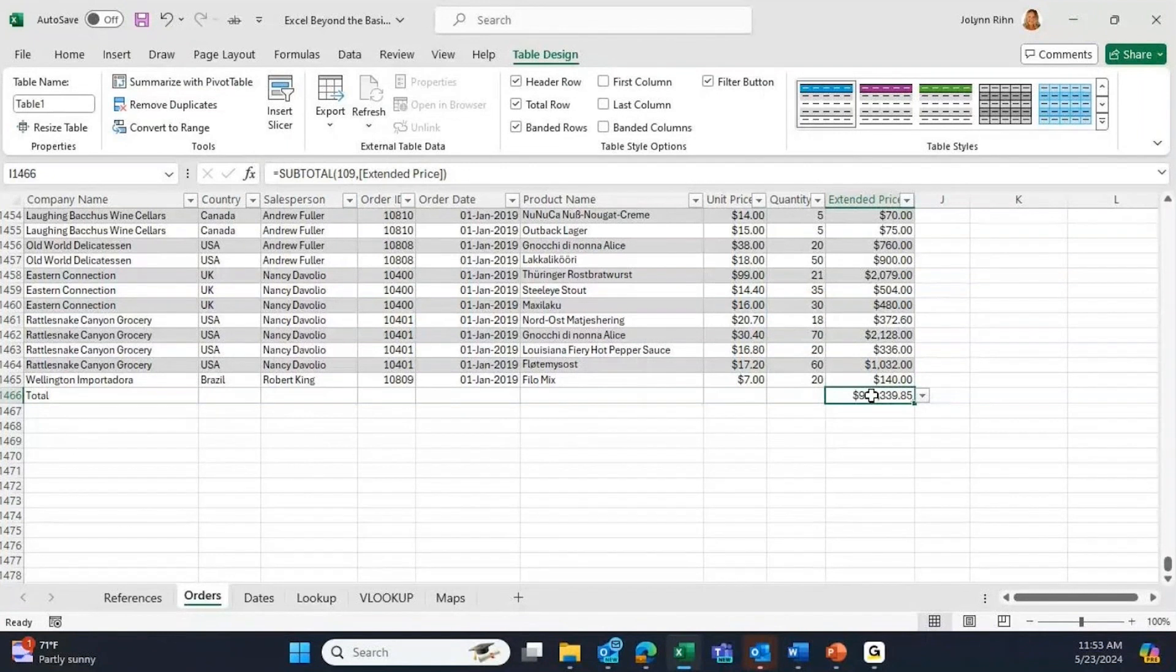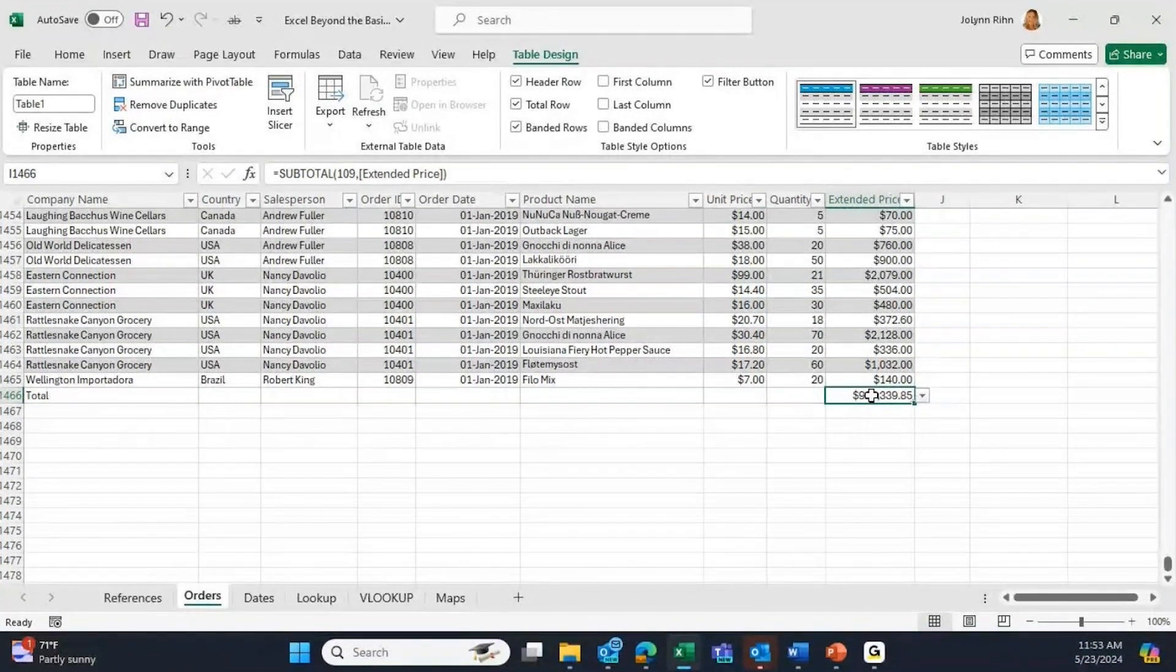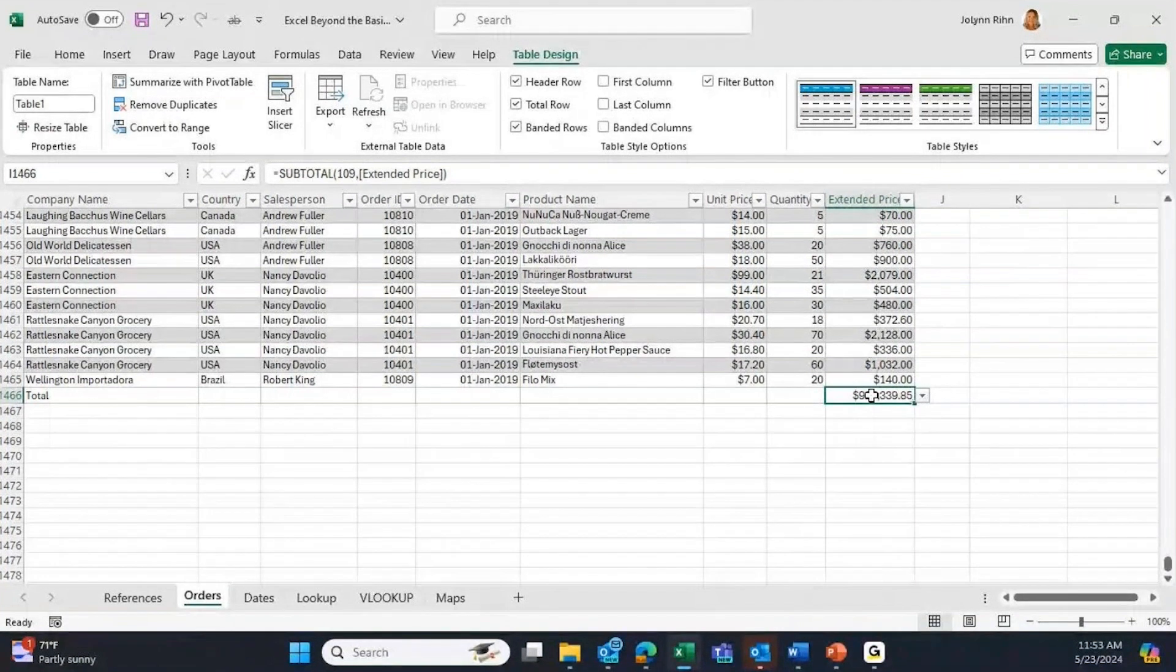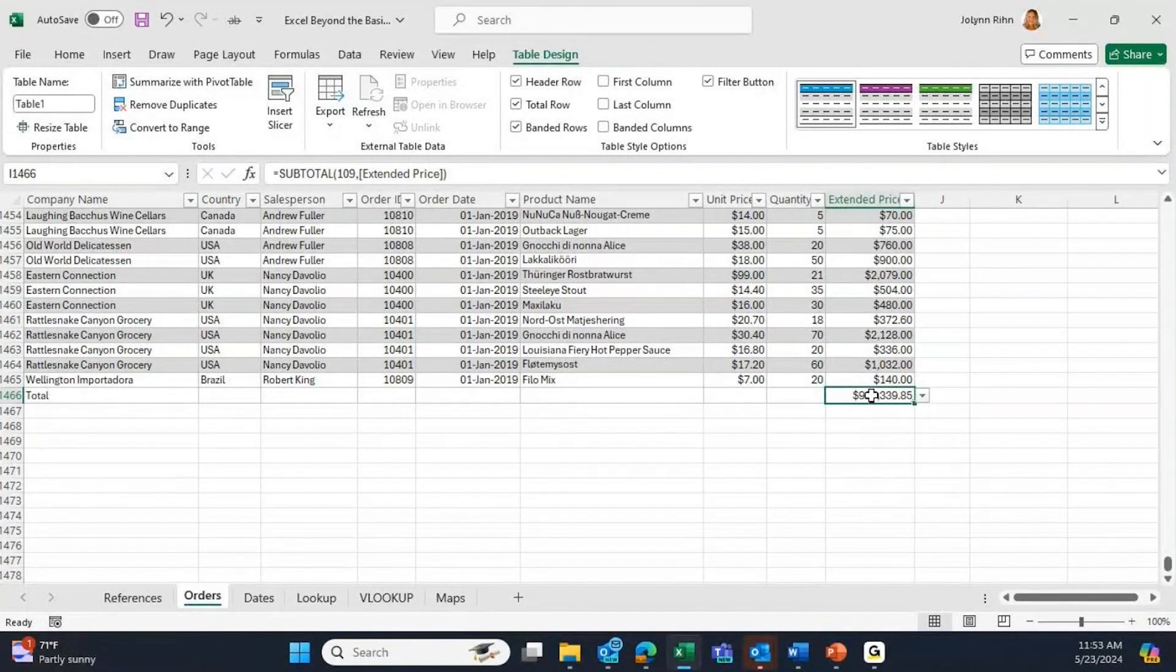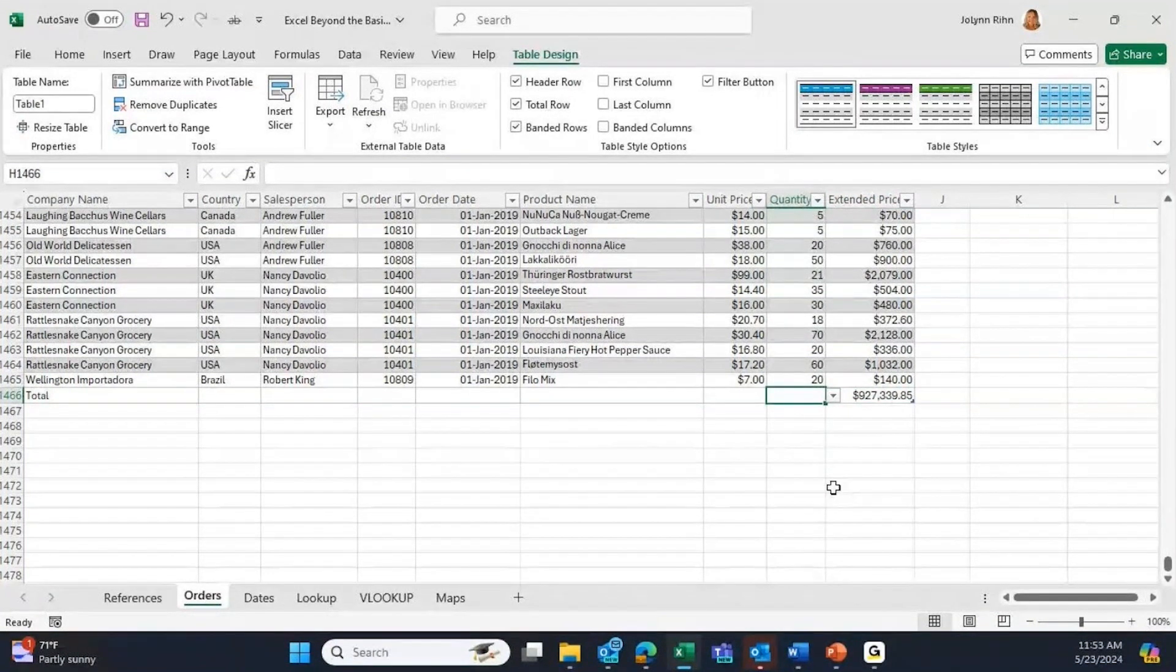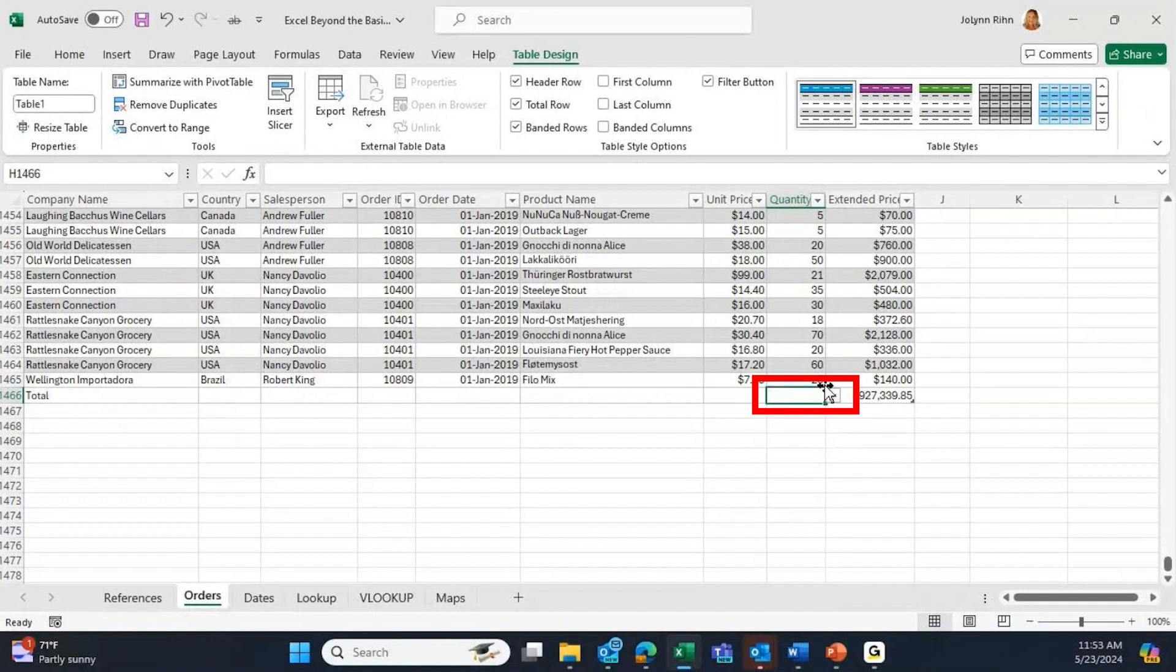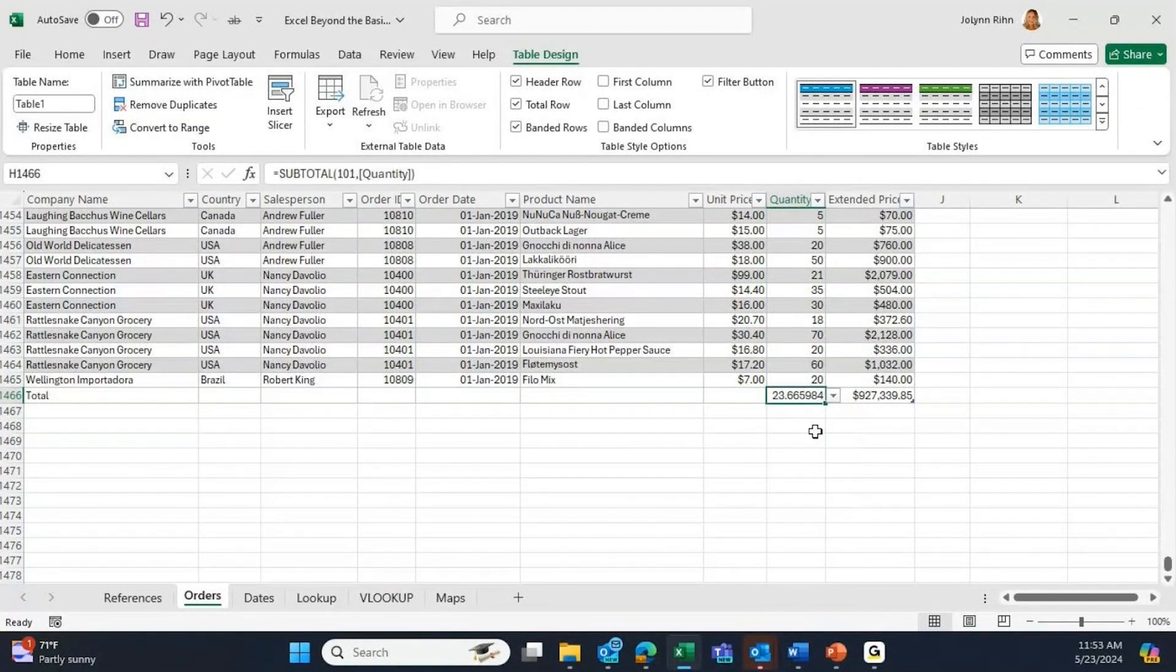By default, it looks at the last column and assumes you want to add those numbers together, which maybe I do. But what if I want to get an average of the quantity? I could go to the Quantity column, click on the down arrow for the total row, and choose Average.